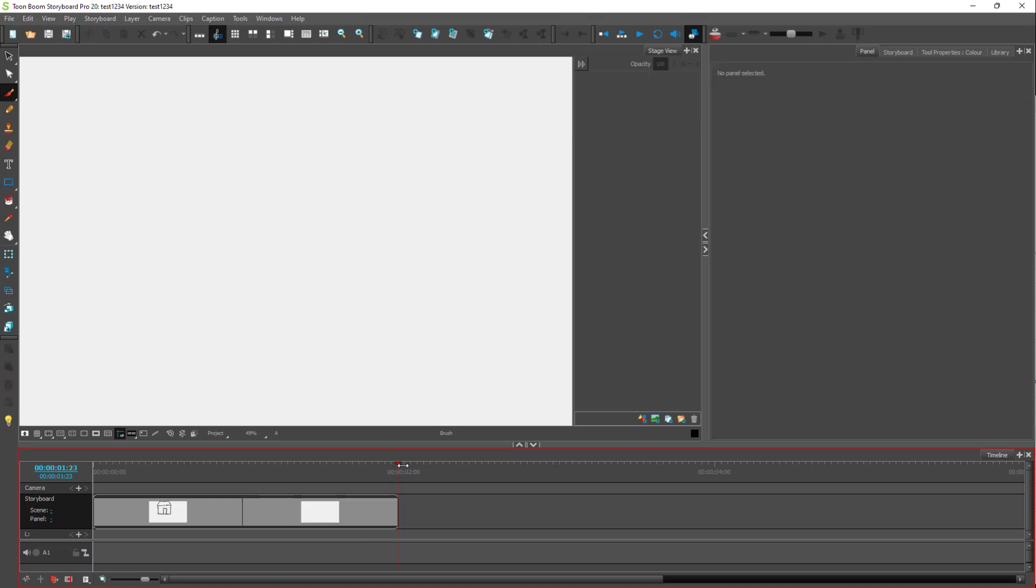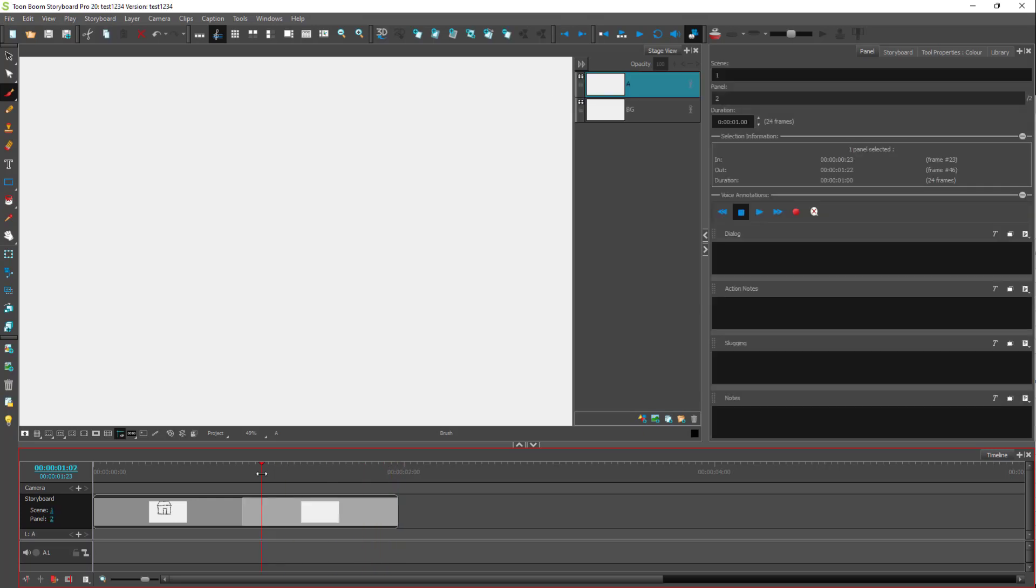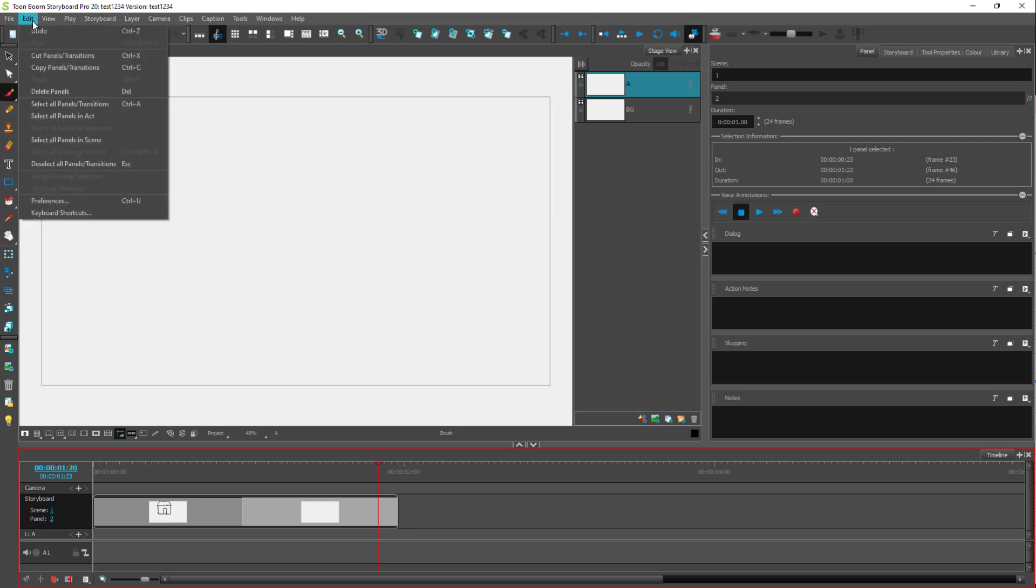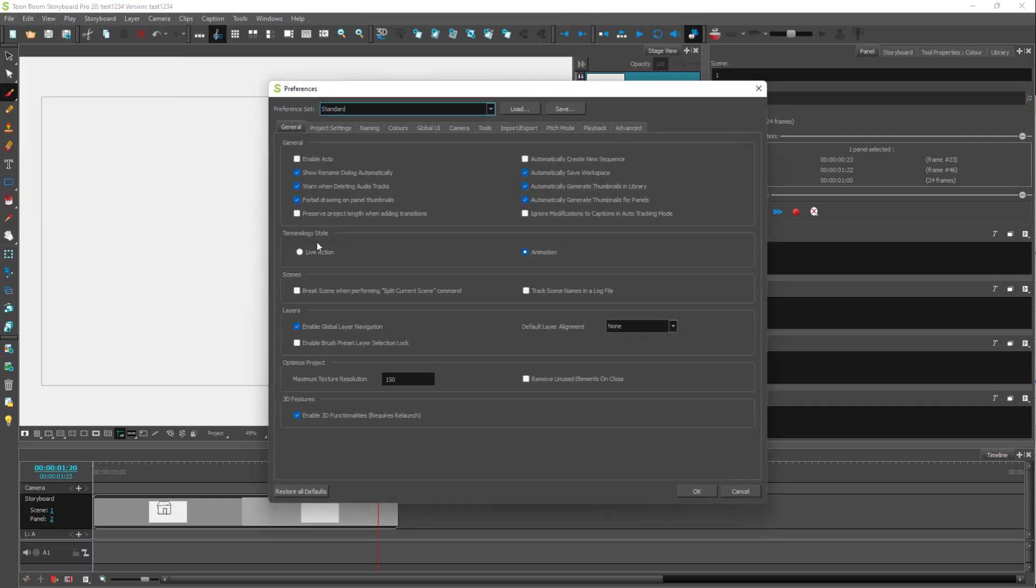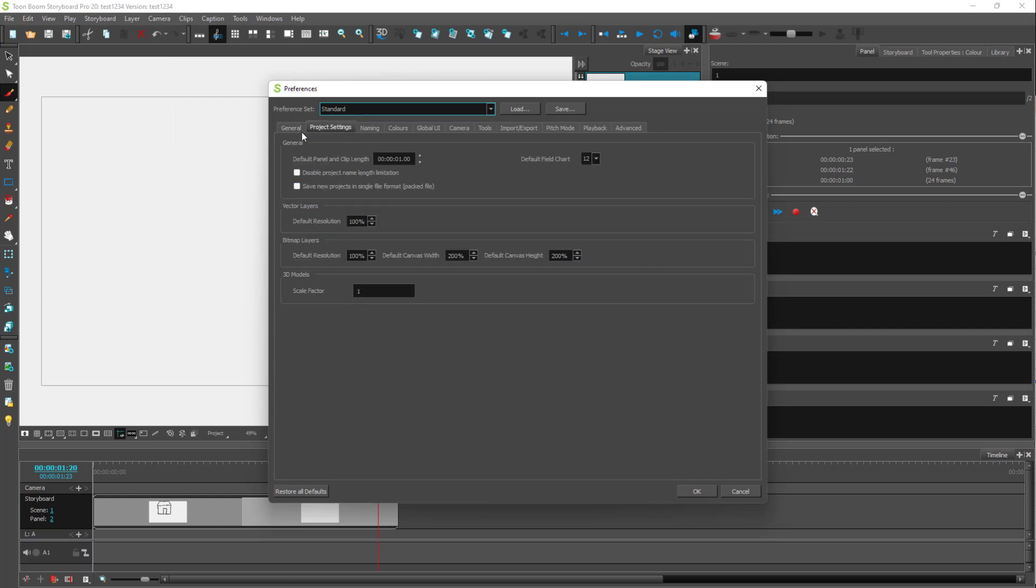And by default, you can see that it has one second of length right here. If you want to change the default length, then you can go over here to Edit and Preferences. And then over here in the Project Settings, you can see that default panel and clip length is set to one second right now.